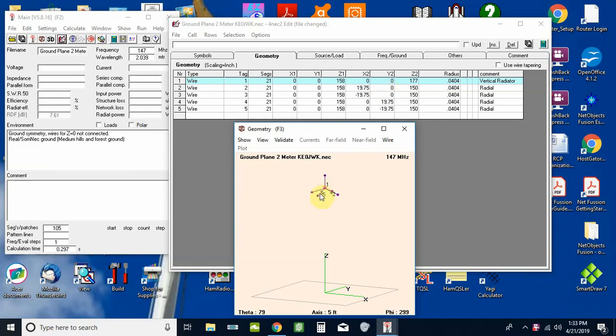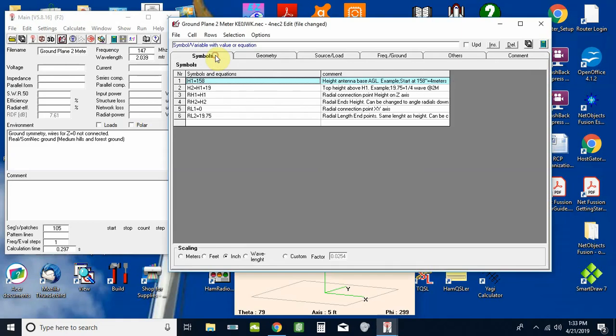This antenna, you can see these radials are angled down. They're not quite at a 45 degree angle, but you know that can all be changed in here. In the upcoming video I'll show you that's one of the benefits of using the variables, i.e. the symbols as the program likes to call them.